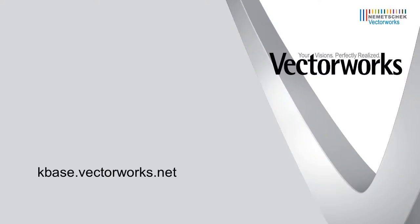Thank you for joining us, and don't forget to visit kbase.vectorworks.net for other video tech tips as well as more technical articles. Thank you, and have a great day.